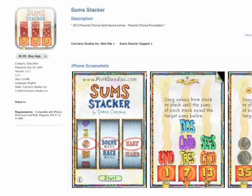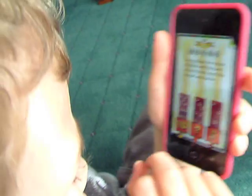SumStacker has students stack dice, coins, or words to create sums that equal three numbers at the bottom. Let's see it in action.